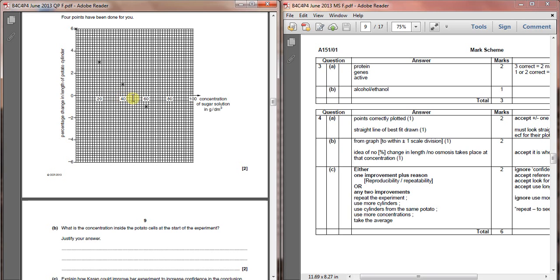Once it gets past a certain concentration, however, we find that the water, instead of going into the potato, is now coming out of the potato, which means that the concentration here must be higher outside the potato than it is inside the potato.